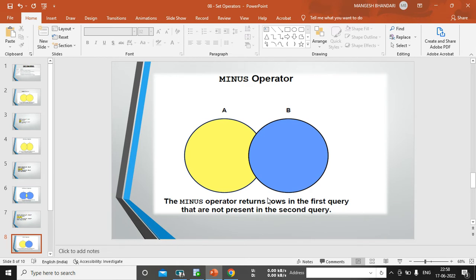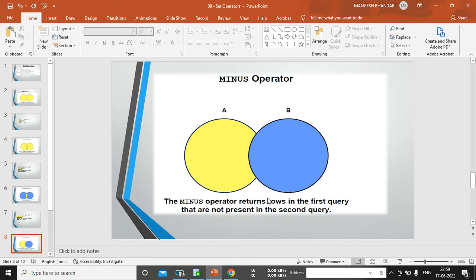Let's focus to that one and name of that operator is a minus. The minus operator returns rows in the first query that are not present in the second query. For example, see, if whatever data available in first table, it will get fetched all rows, not all rows, because there are some records which is there in second table also. So, it will not fetched all records from that table. Okay, let me make it very clear. It will fetched all records. No, it will not fetch all records.